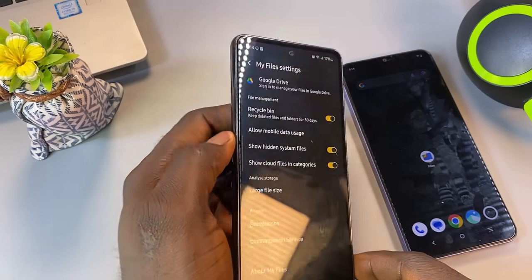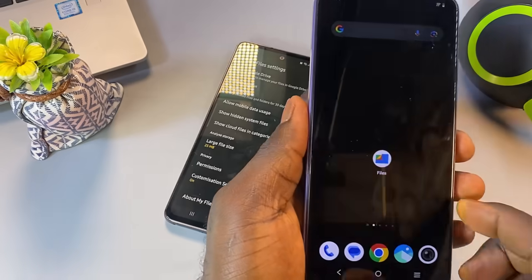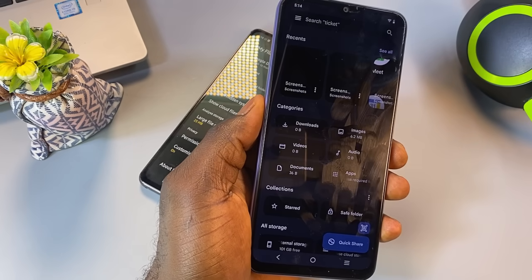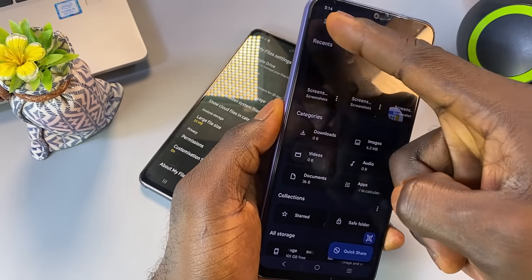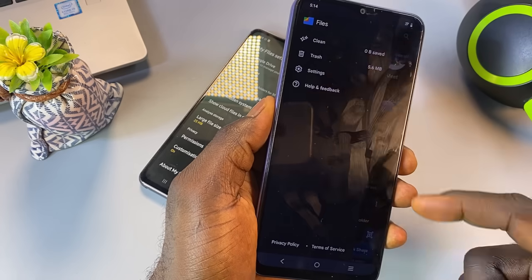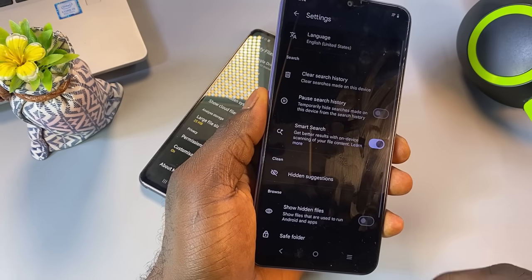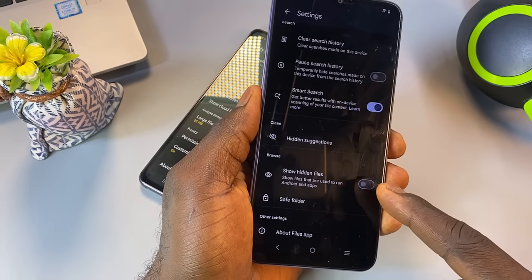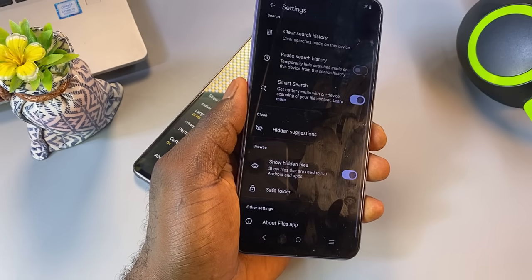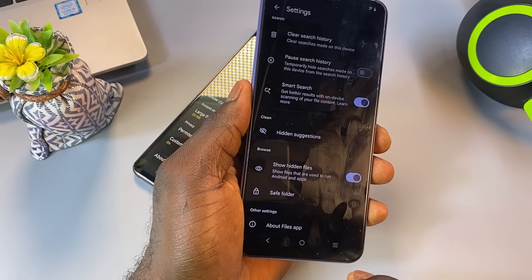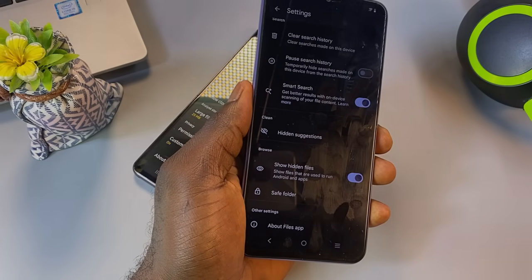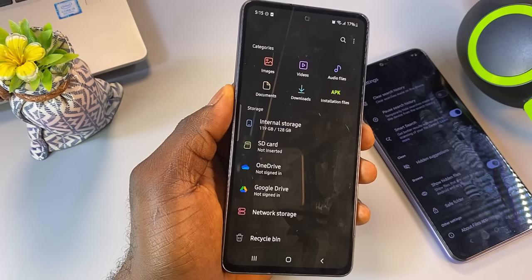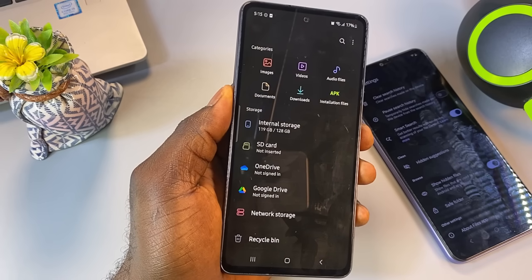Depending on your phone brand, this option might be located in a different place. For example, on this other phone, you'll find it in the top left corner. We need to enable hidden folders to see the files taking up space. Once that's done, go back to the File Manager home screen.